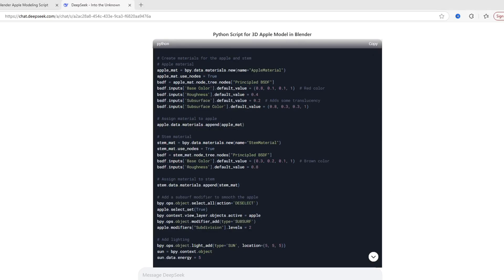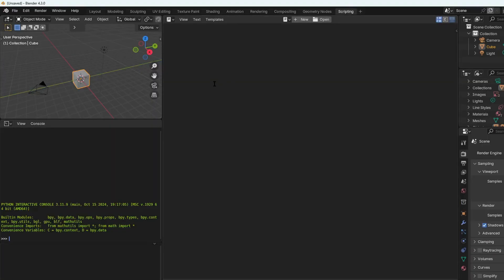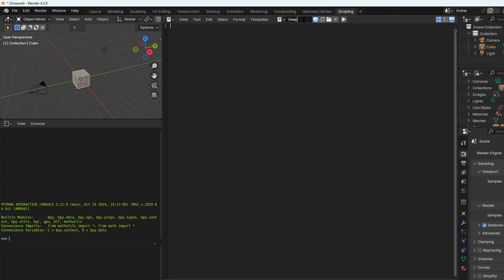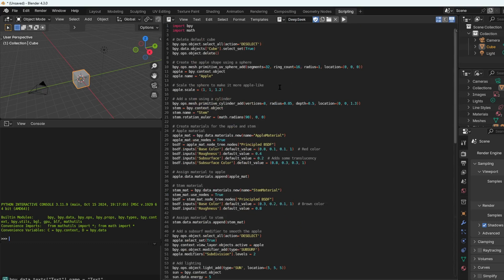Once we have done that, I quickly copied it, went to Blender, into the scripting, new, and then I pasted it. And of course I had to rename it because I like the sound effect of typing.